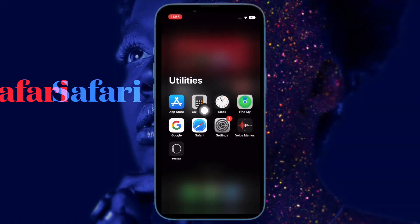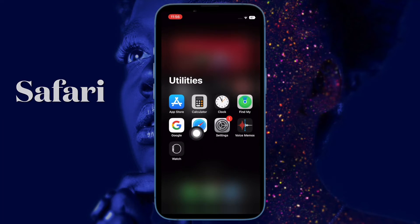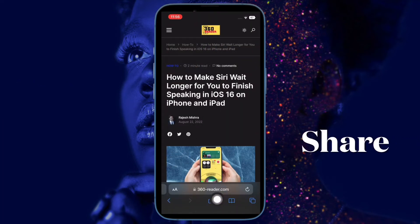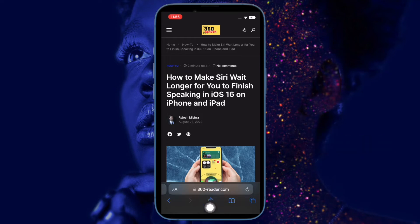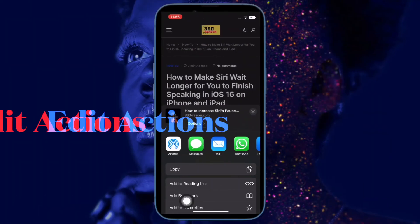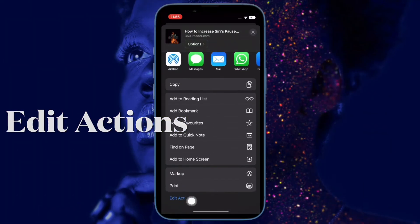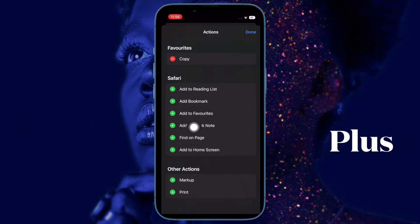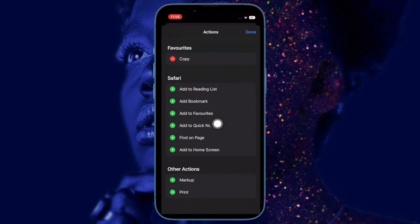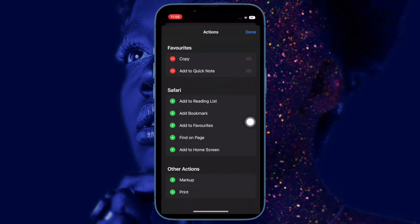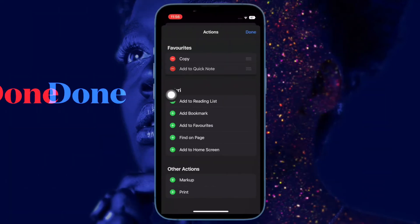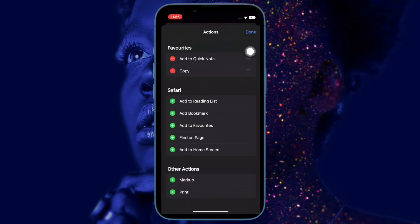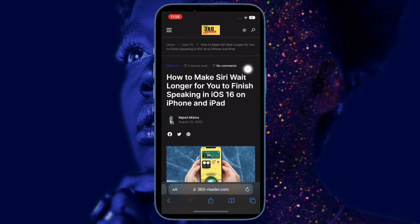First and foremost, open Safari on your iPhone running iOS 16 or later. Then navigate to a preferred web page and hit the share button at the bottom of the screen. Next, tap on Edit Actions at the bottom of the share sheet. Under Safari, tap on the plus button that appears to the left of the Add to Quick Note option. And in the end, make sure to tap Done at the upper right corner of the screen to confirm the action.